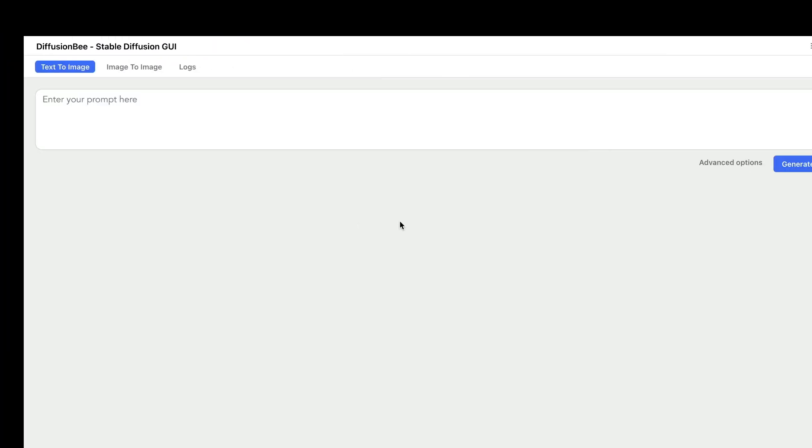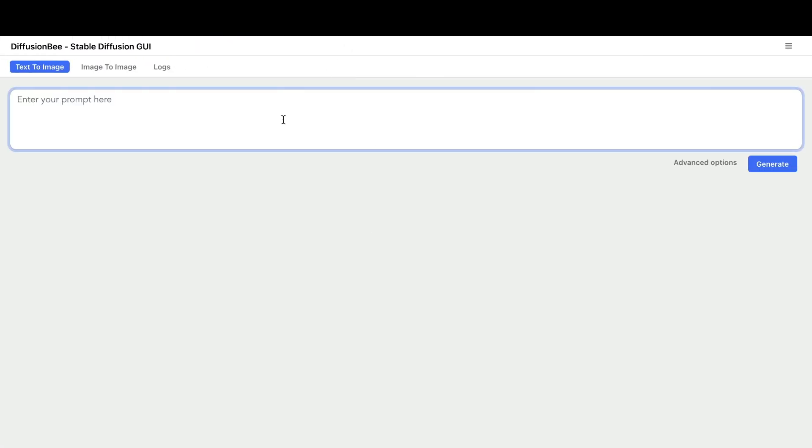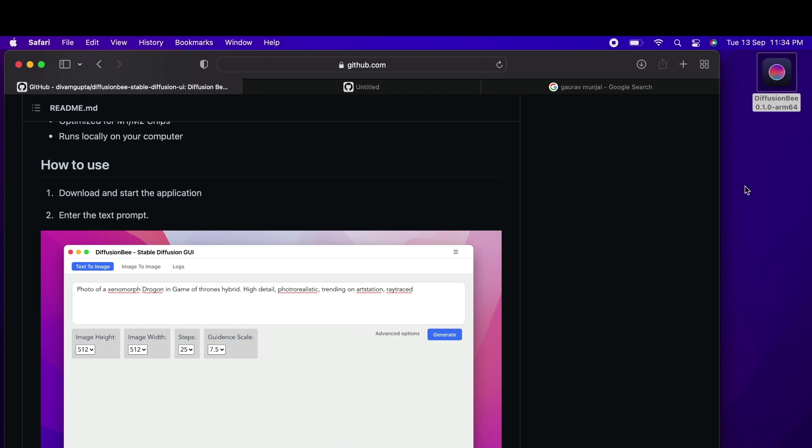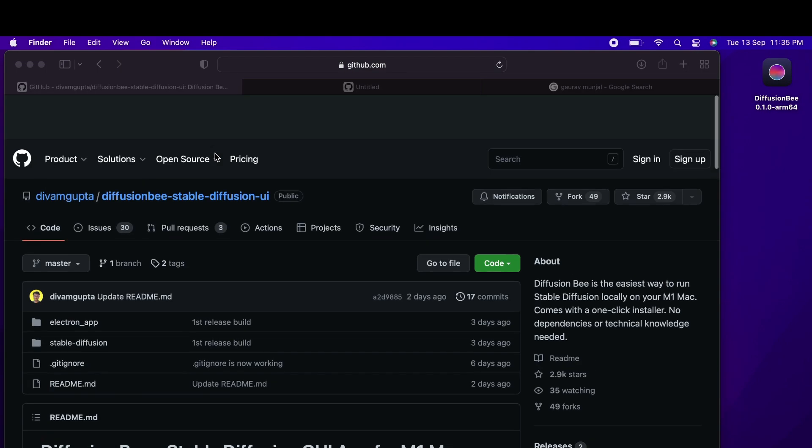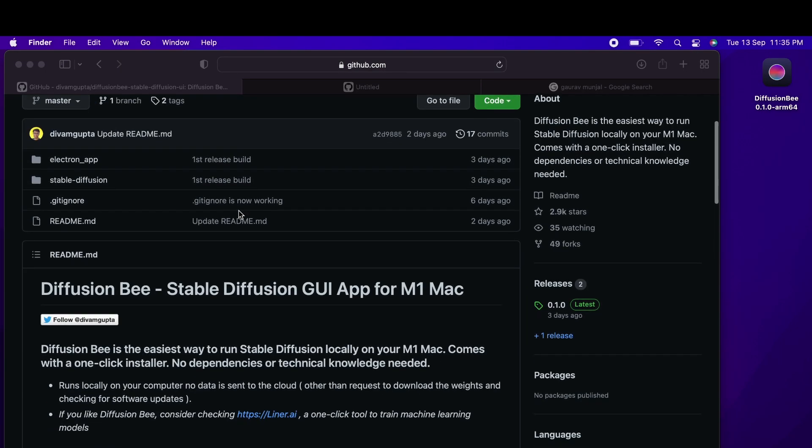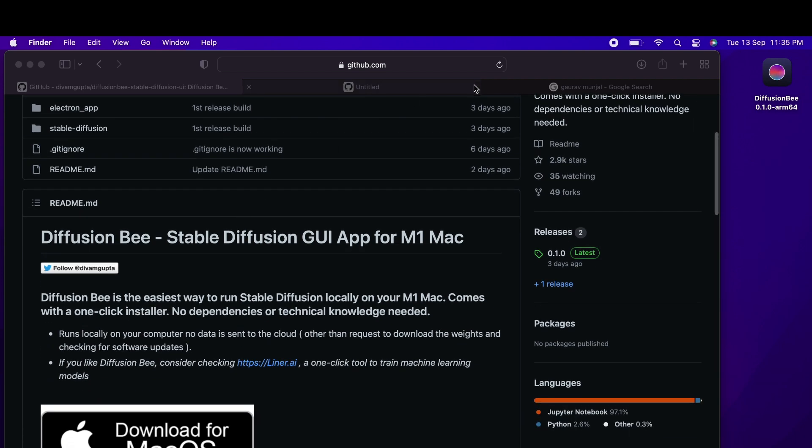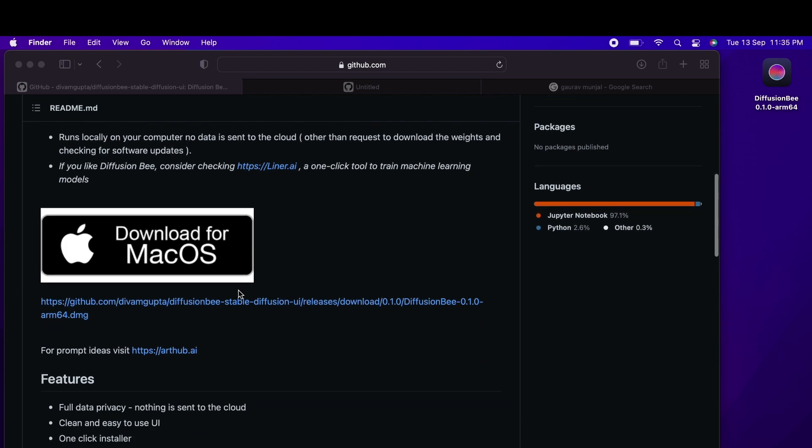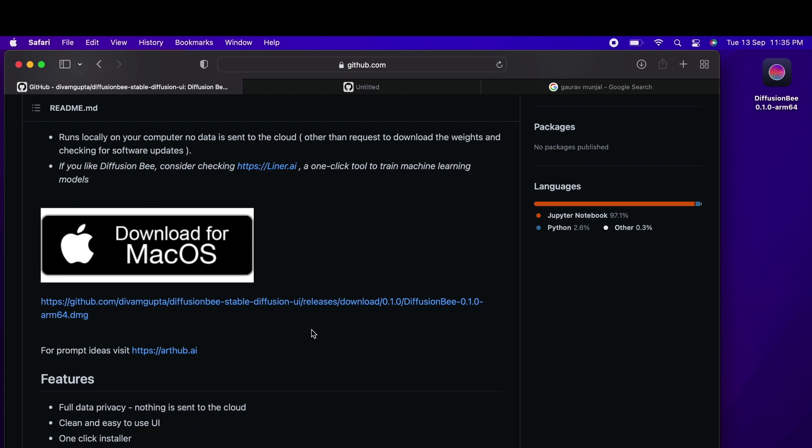We're going to see how quickly and simply you can use Stable Diffusion GUI. First, you have to go to the repository, and once you go to the Diffusion Bee repository, you'll see there's a link that helps you download a DMG file.